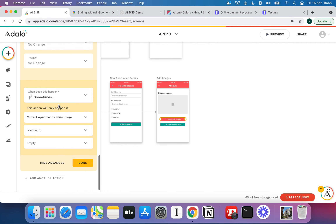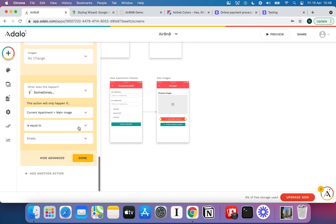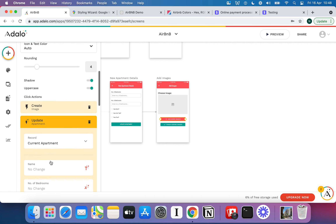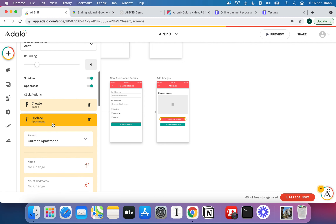If you're not sure what a null variable is, go check out No Code Fundamentals and look at the data types and variables videos — we cover null variables in the data types video specifically. Essentially, by doing this, one of two things happens: we always upload the image to the Images collection, but we also conditionally set it as the main image on the apartment if no main image exists yet.